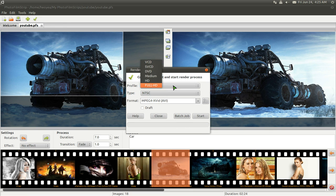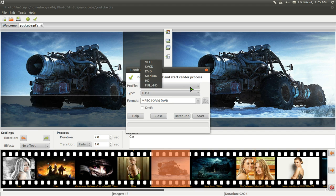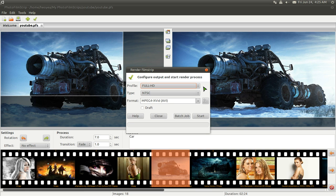And here they have different options. Okay. So, VCD, SVCD, DVD, Medium, HD, and Full HD. So, this is just the quality size of how, you know, the file might be huge or poor quality or whatever.